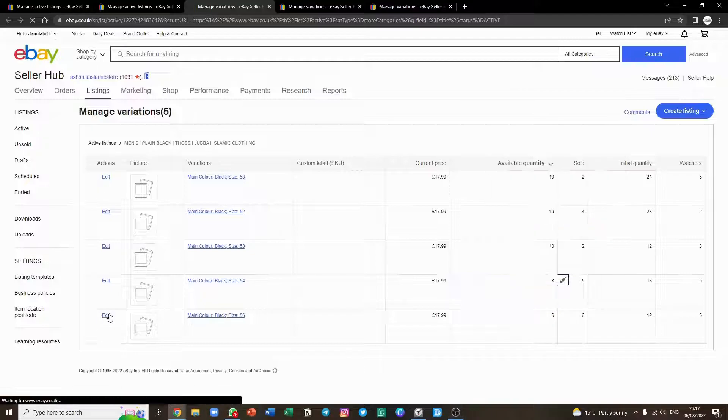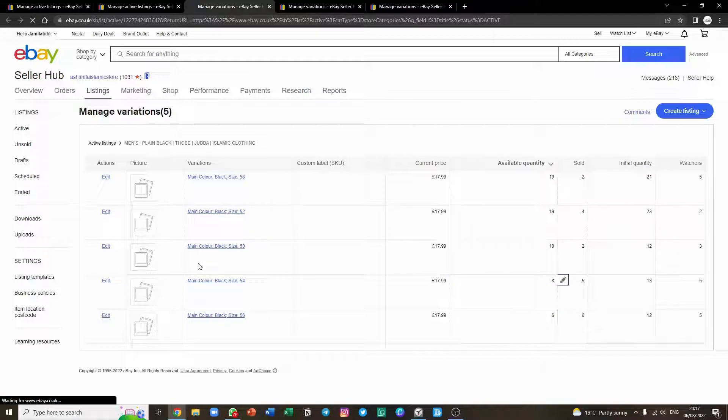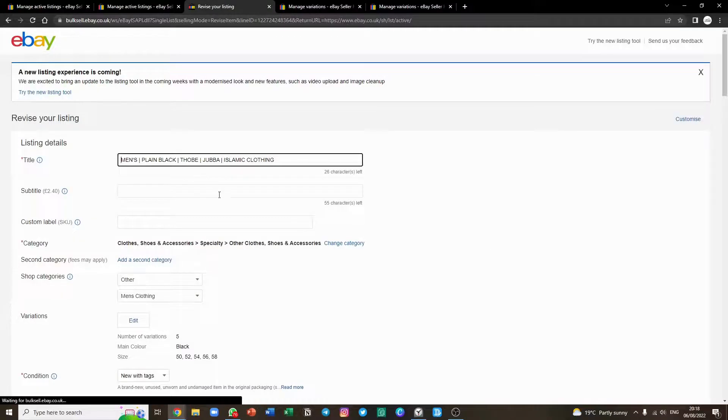All you do is click edit. Now this is the same thing as going on to your listing and clicking revise your listing.